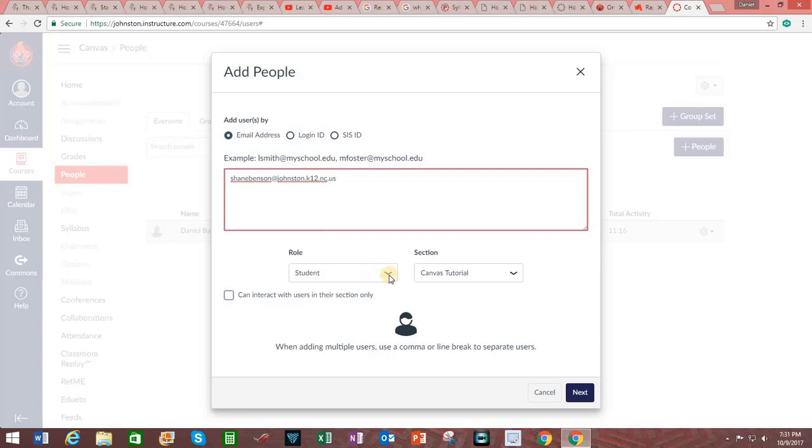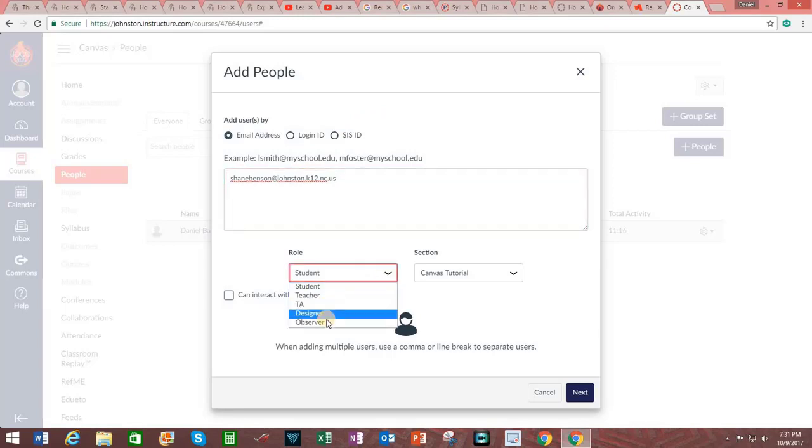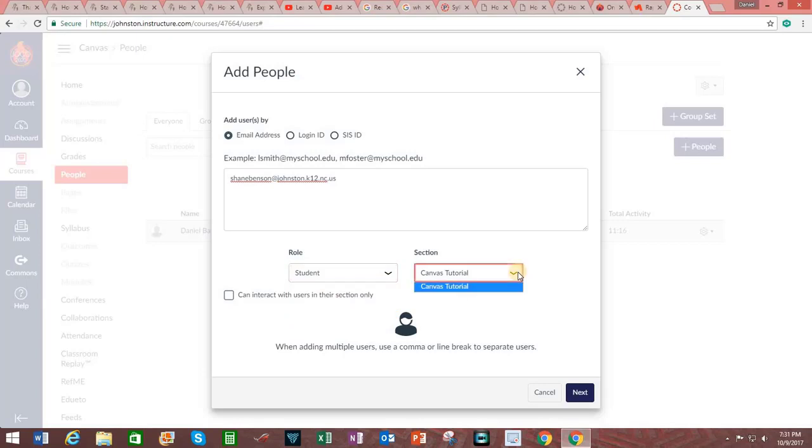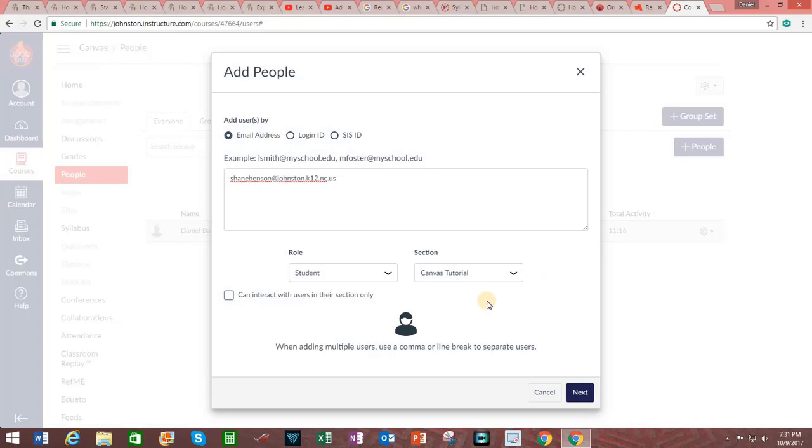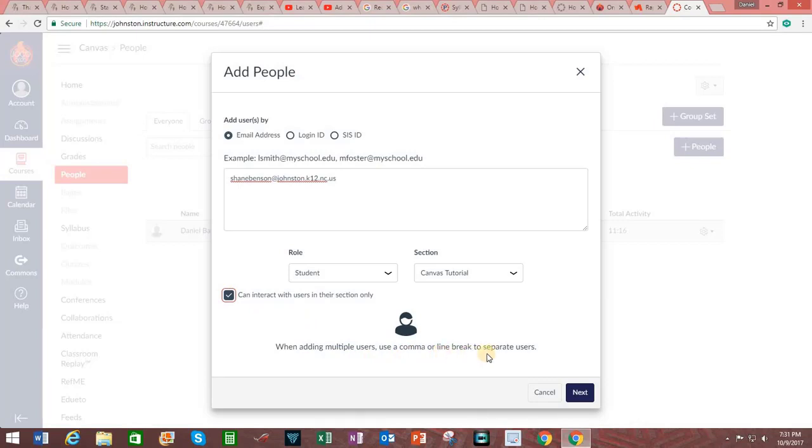Choose their role. It can be student, teacher, TA, designer, observer, etc. Choose the section if applicable. For example, if you were teaching English 4, the sections may be divided by block 1, block 2, block 3, etc. And indicate that this person can interact with users in their section only. When adding multiple users, use a comma or line break to separate the users. And then click on next.